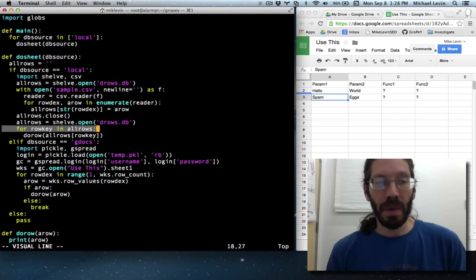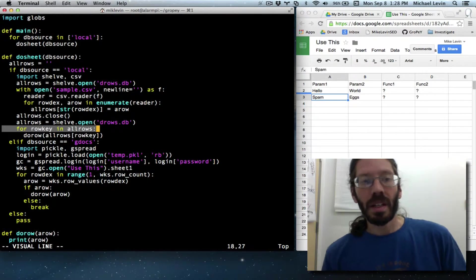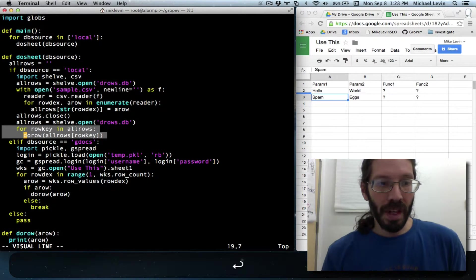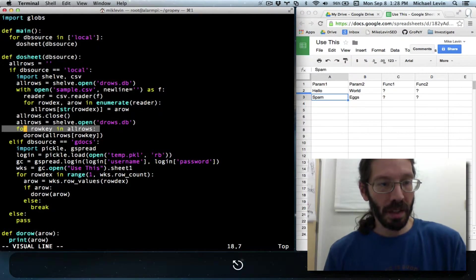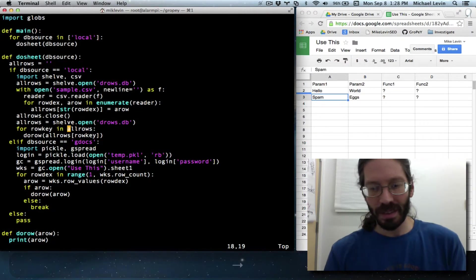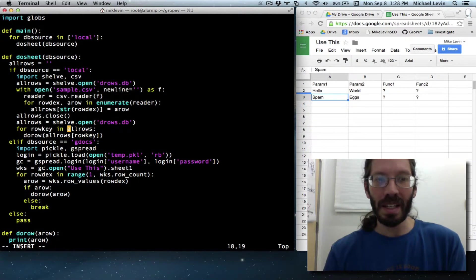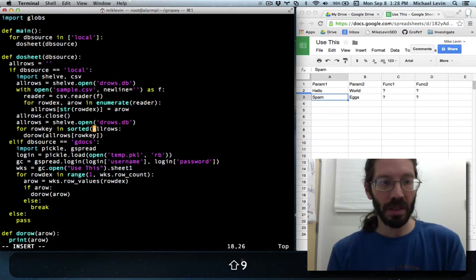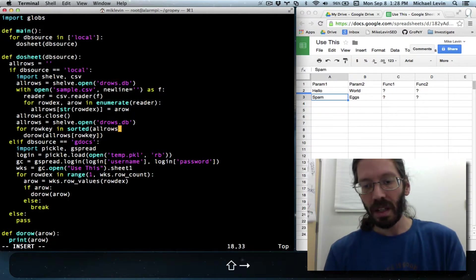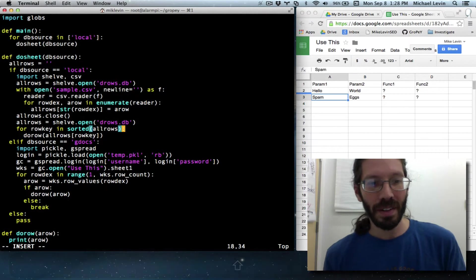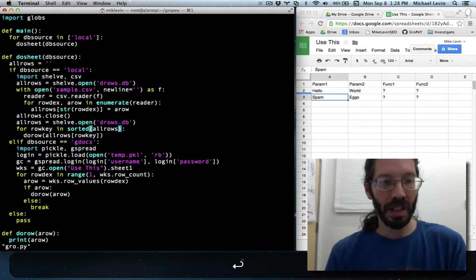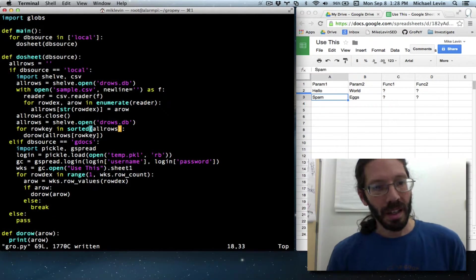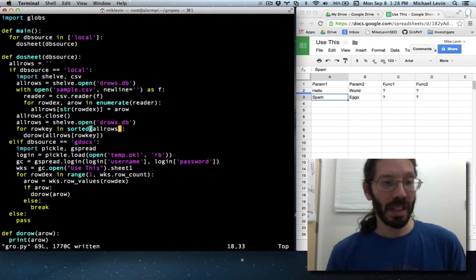It's just key-value pairs. Thankfully, there's a really easy way to fix this in Python. It used to be a little more difficult. You would make sublists that have the keys, but since they added this sorted function that works almost on everything that can be sorted, just like the len function works on almost everything that can have a length, fixing this problem is really easy.